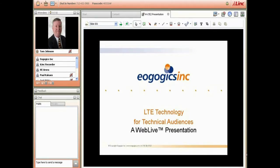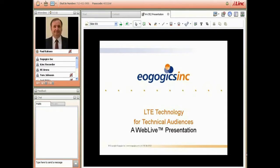Hello everyone, good morning, welcome to the class. Now let me introduce our presenter today. Dr. Paul Kakias, a principal member of the EogogiX Telecommunications Faculty, is one of our industry's most knowledgeable and dynamic presenters, with more than 30 years of experience in both wireless and wireline. He brings depth and clarity that few can match.